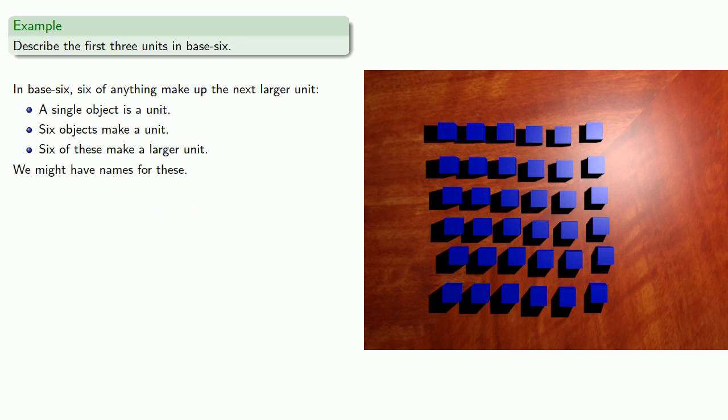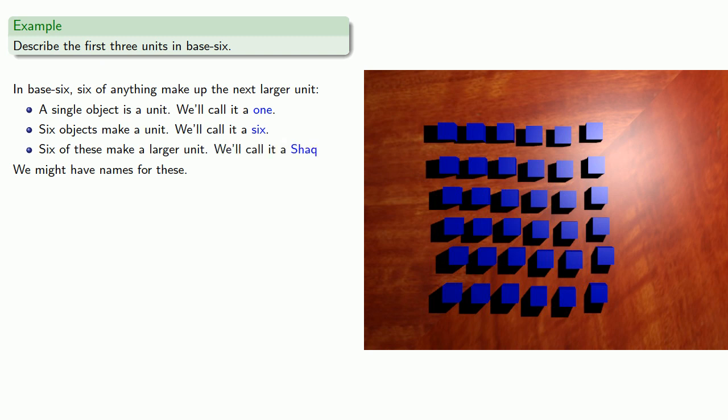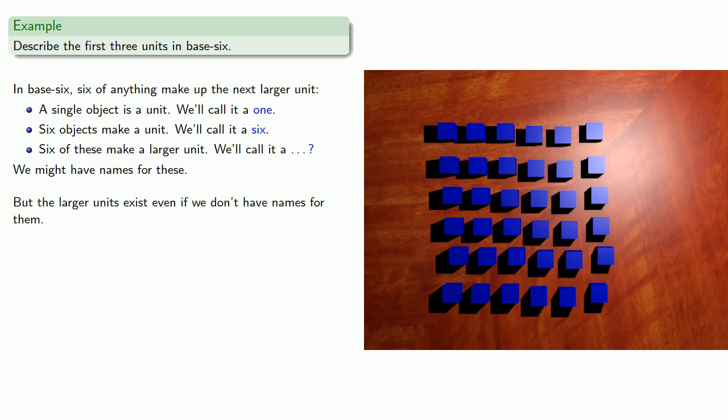And we might have names for these. So we might call the smallest set a one. The next larger set, we might call a six. The next larger set, we'll call a... Well, anyway, we don't know what they are, but the larger units exist, even if we don't have names for them.